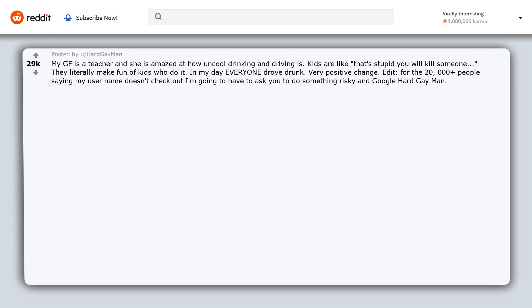Edit: For the 2000 plus people saying my username doesn't check out, I'm going to have to ask you to do something risky and Google 'Hard Gay Man.' If you don't want to do it, you're missing out.